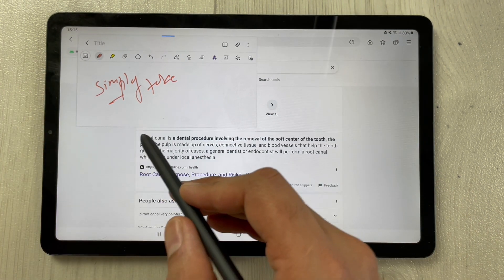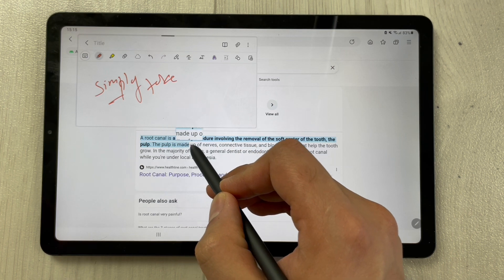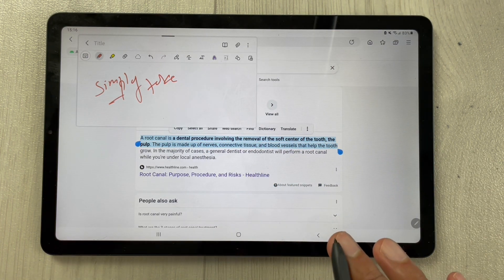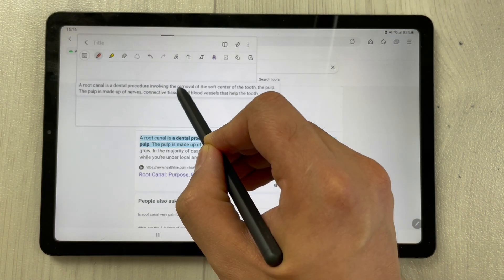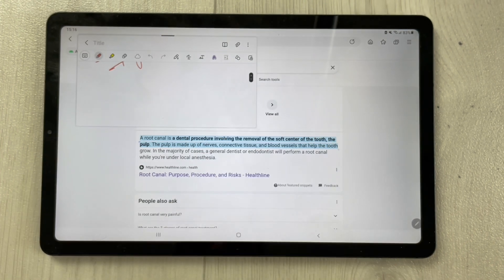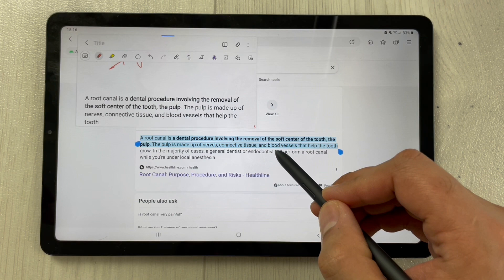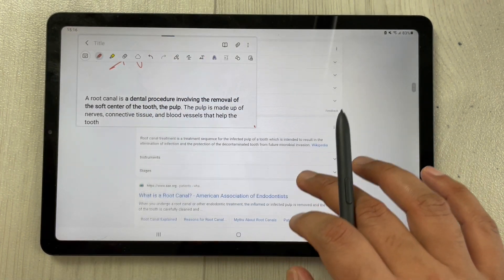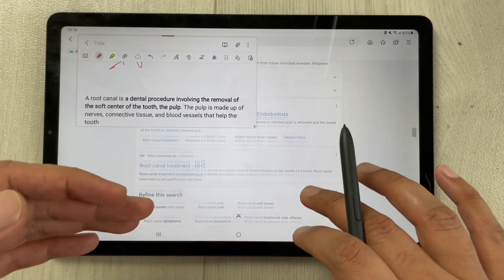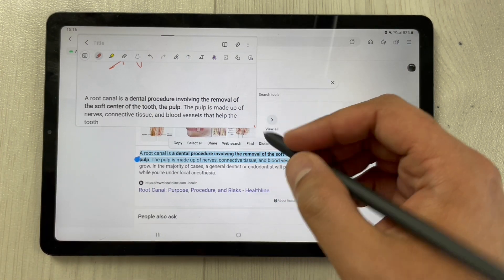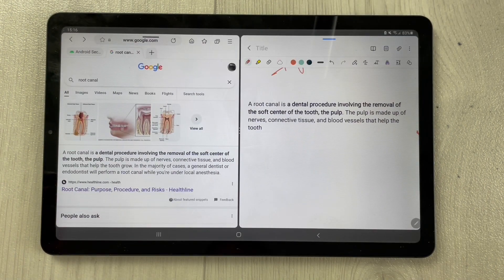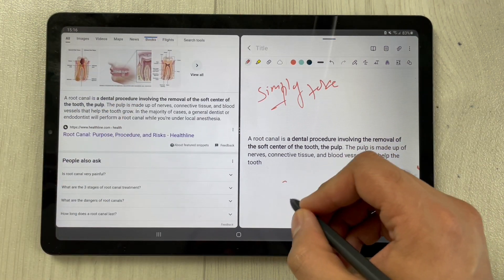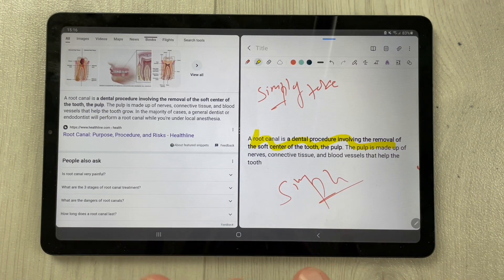You can also take information from the browser and drag it directly into your notes. Select the text, use the pen to drag it into the note pop-up. The pop-up stays active while you can still access the app behind it. You can also switch to split screen mode, where the notes are on one side and the app is on the other, letting you write or highlight content easily.